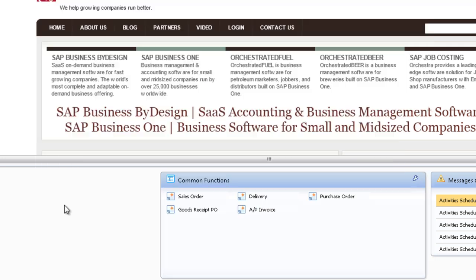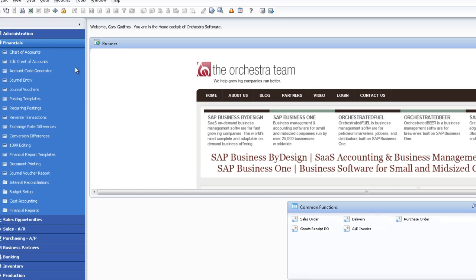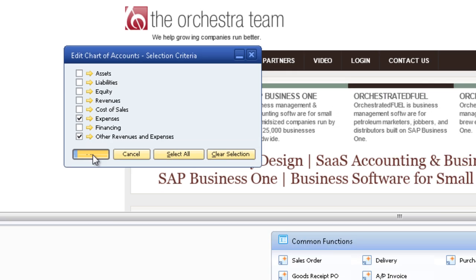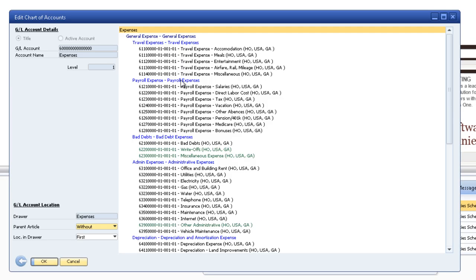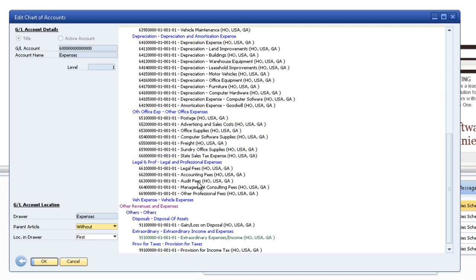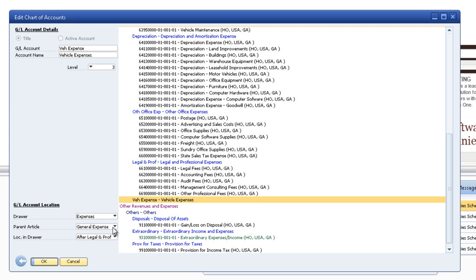Alright let's go edit. Edit the chart of accounts. I'm going to edit the expenses. But I'm going to also select this just so I can show you something. Alright so this one is down here on the bottom. Vehicle expenses. And it's in the expense drawer. The parent article is general expense location in the drawers after legal and professional.